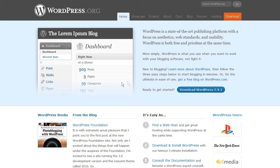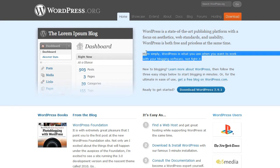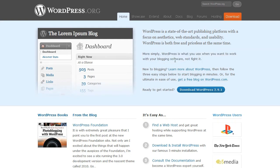If you ever download WordPress and install it and drag it into an FTP or onto your hosting, and you go into the backend just to check it out — or if there's a sample online, if you search Google for that — you'll see exactly what I'm talking about. It's very, very nice.